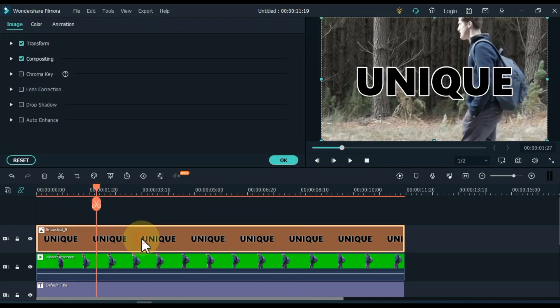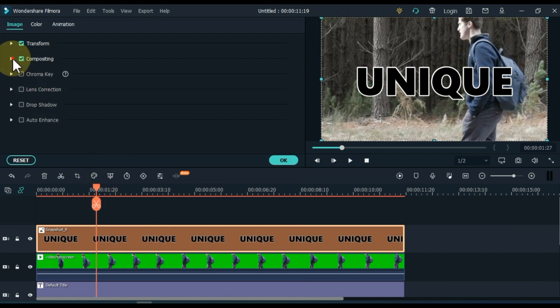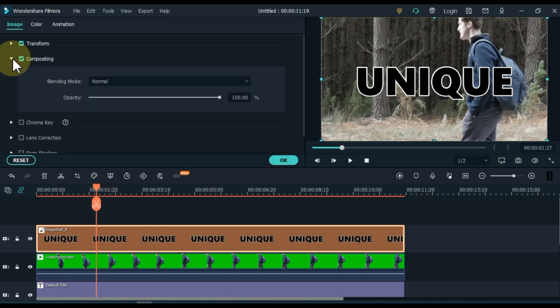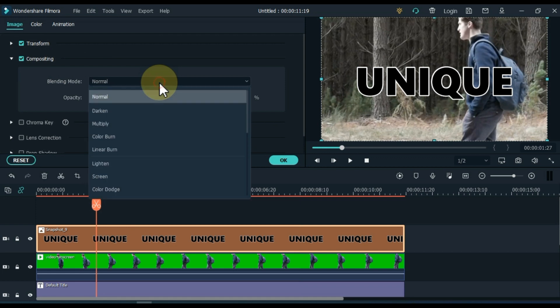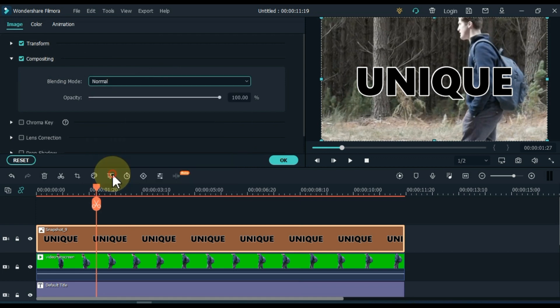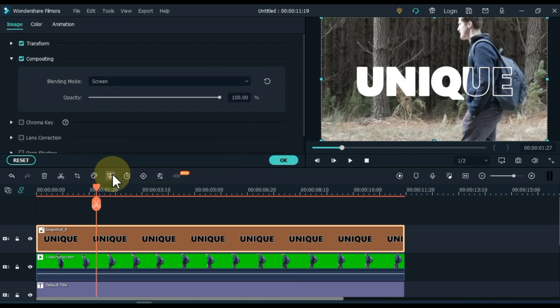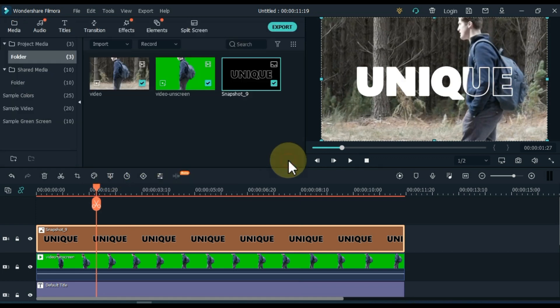Double click on the snapshot of the track above. Go to the compositing tab and open it. Open the blending mode box inside it and select the screen inside it.